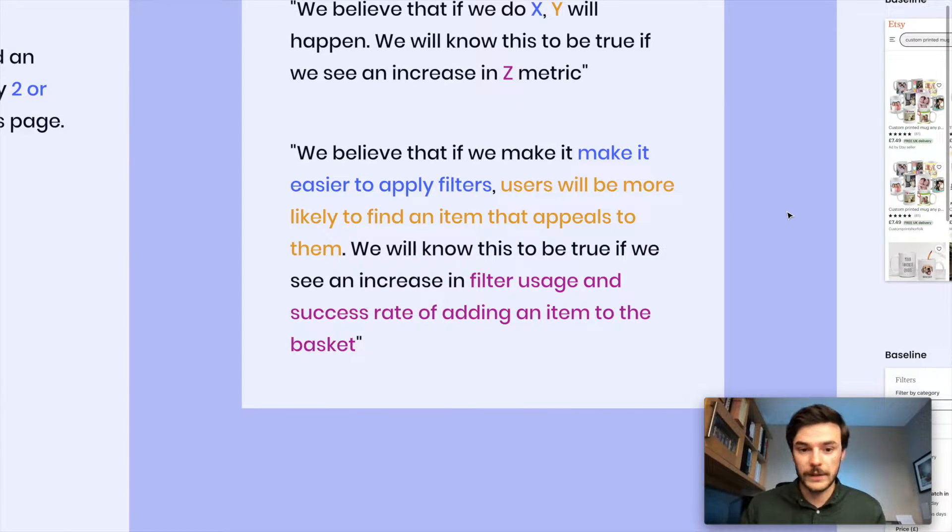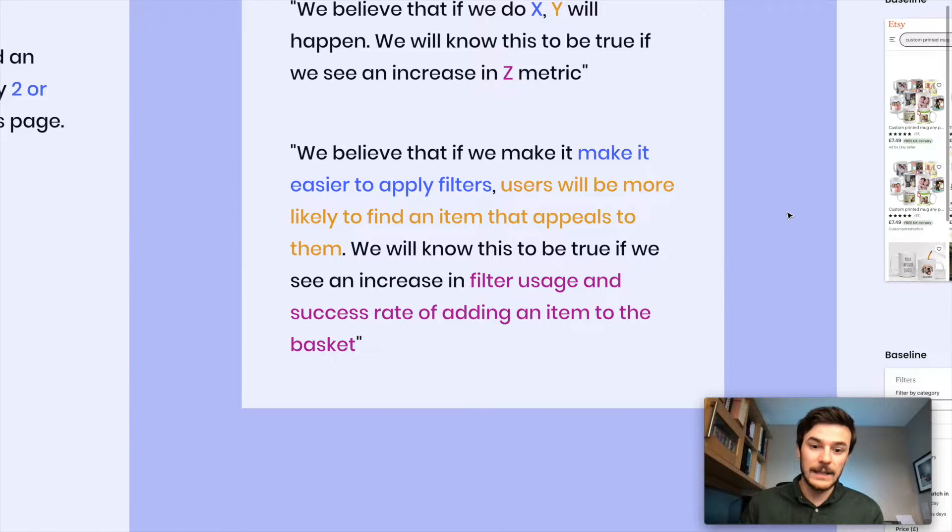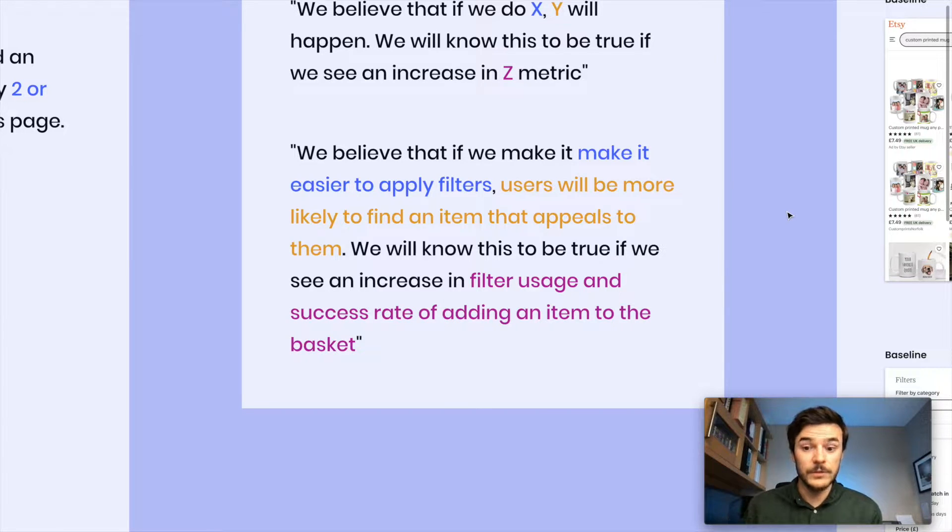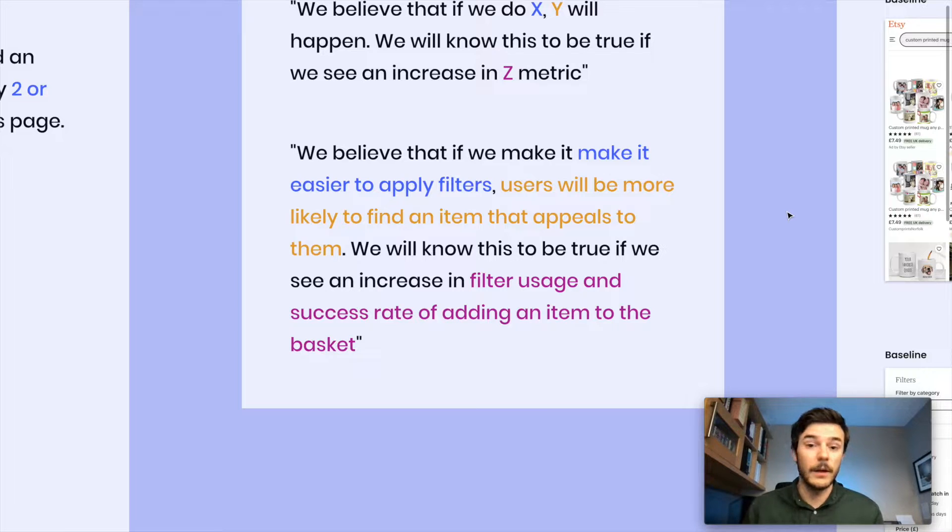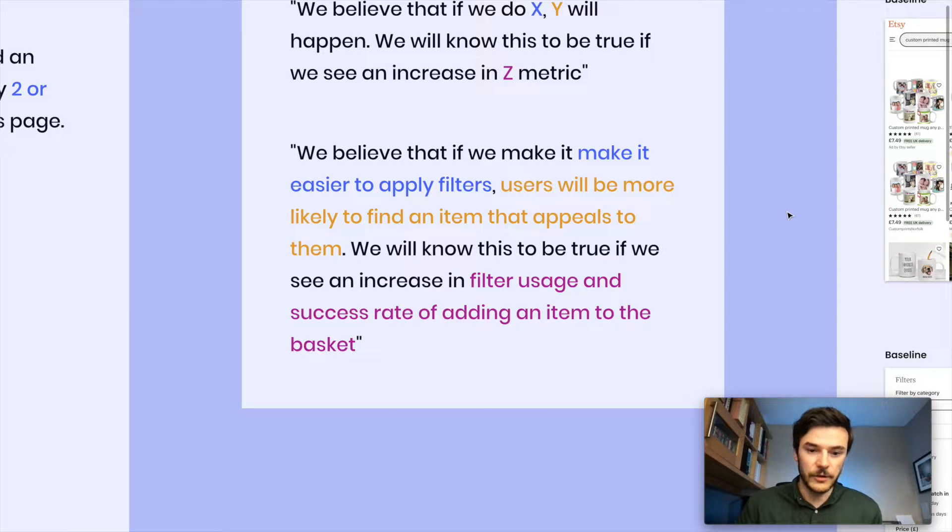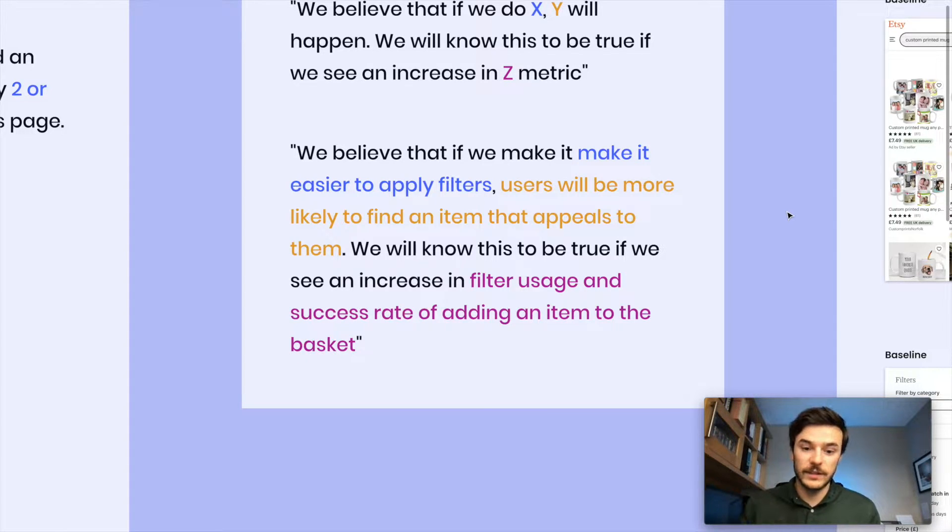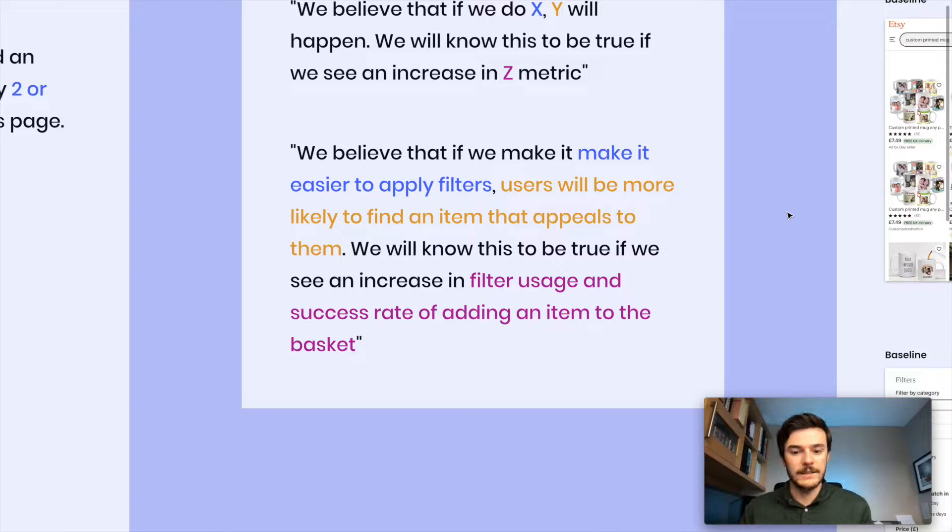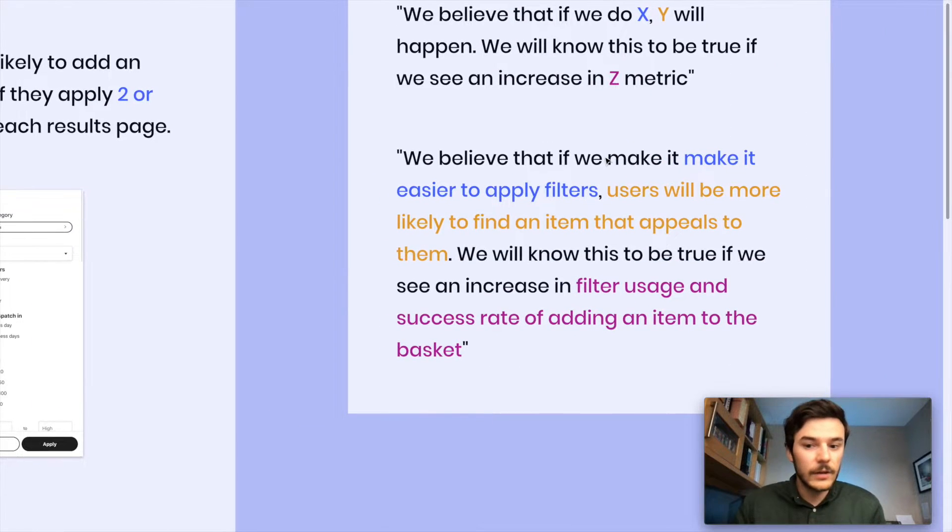From our data point, the hypothesis that we would create is: we believe that if we make it easier to apply filters, users will be more likely to find an item that appeals to them. We will know this to be true if we see an increase in filter usage and the success rate of adding an item to their basket.